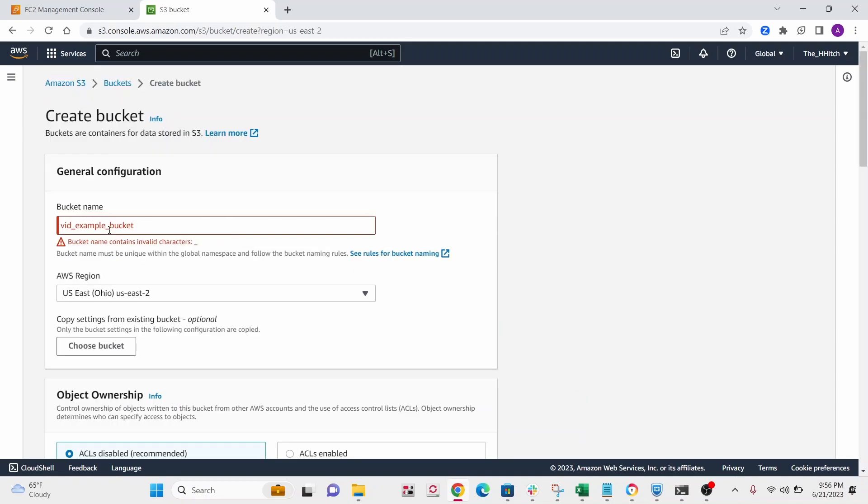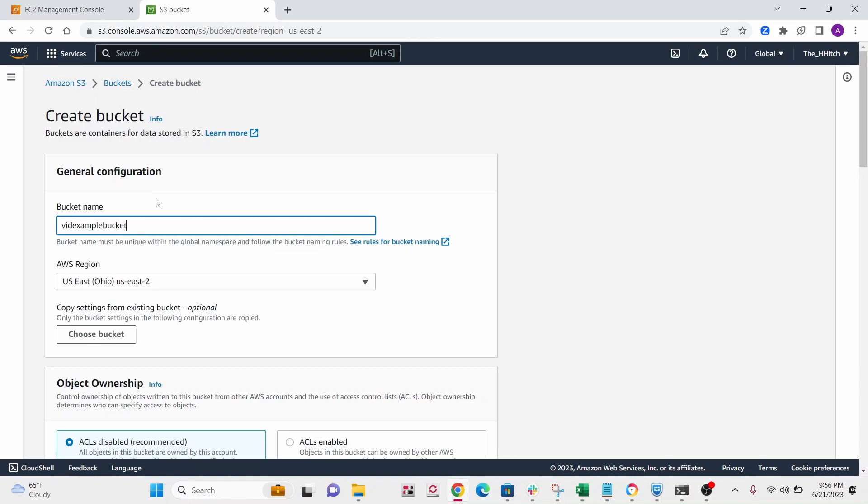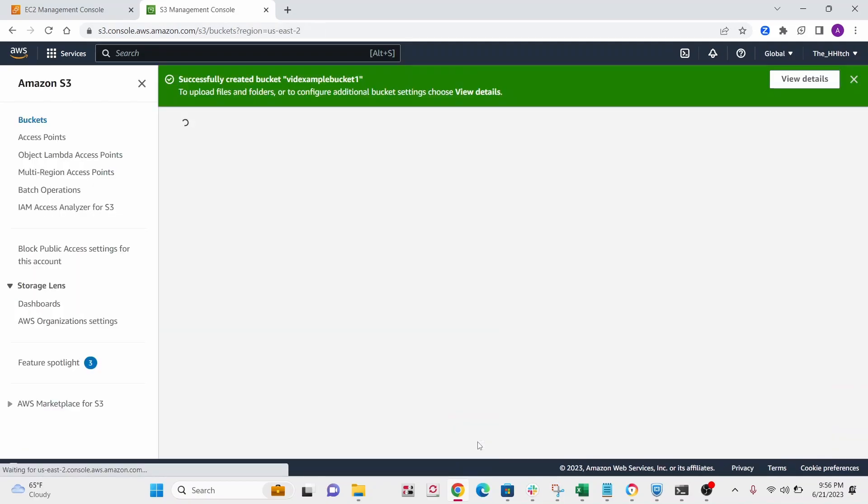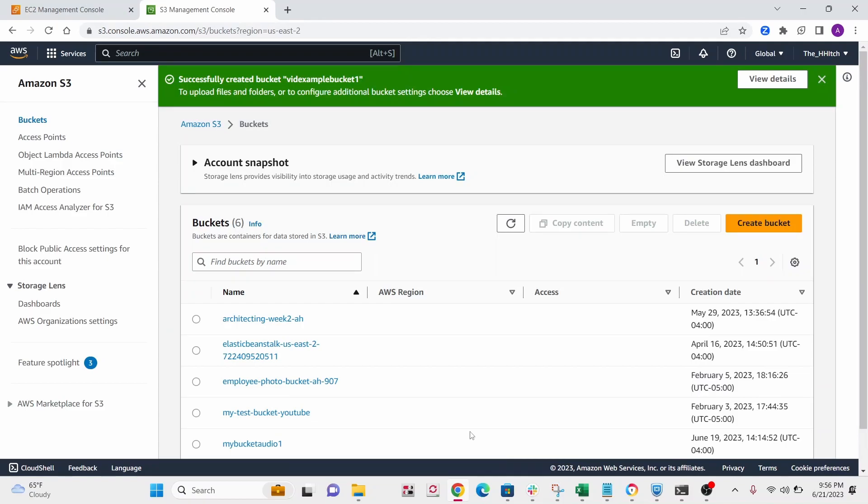Oh, and yes, they're particular about the characters allowed. So let's give it a new name. Vid example bucket one. All right, so go ahead, create your bucket.